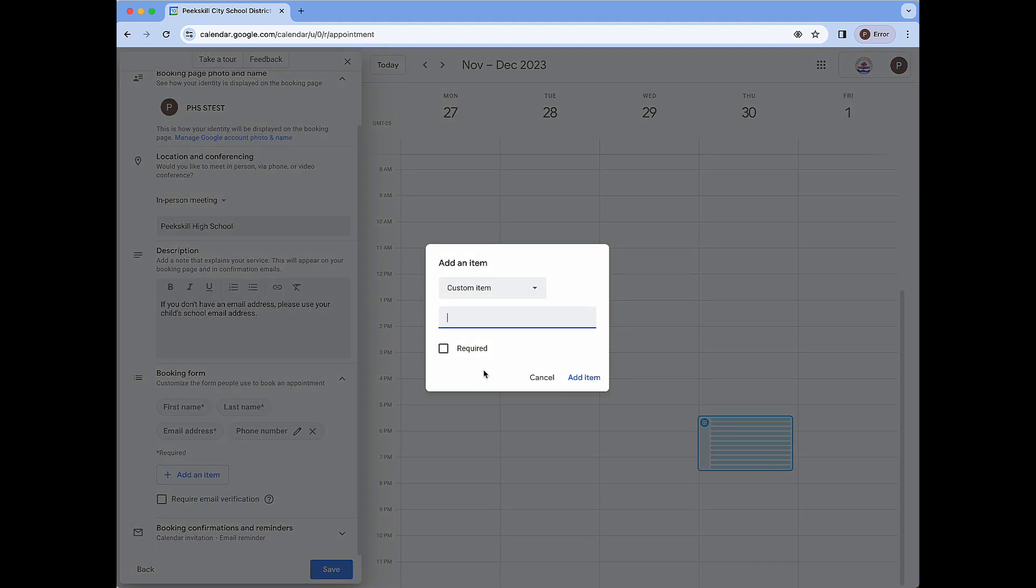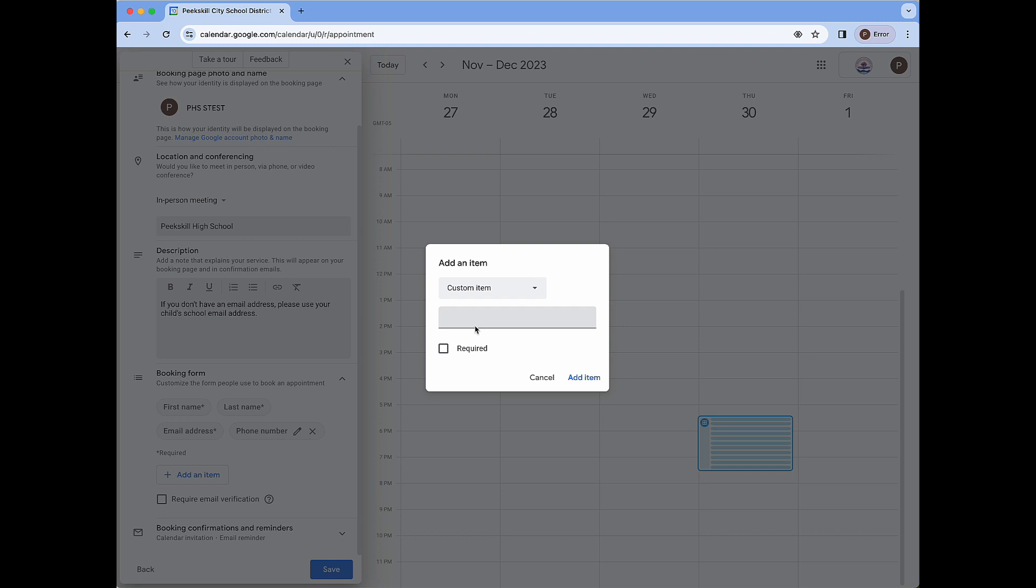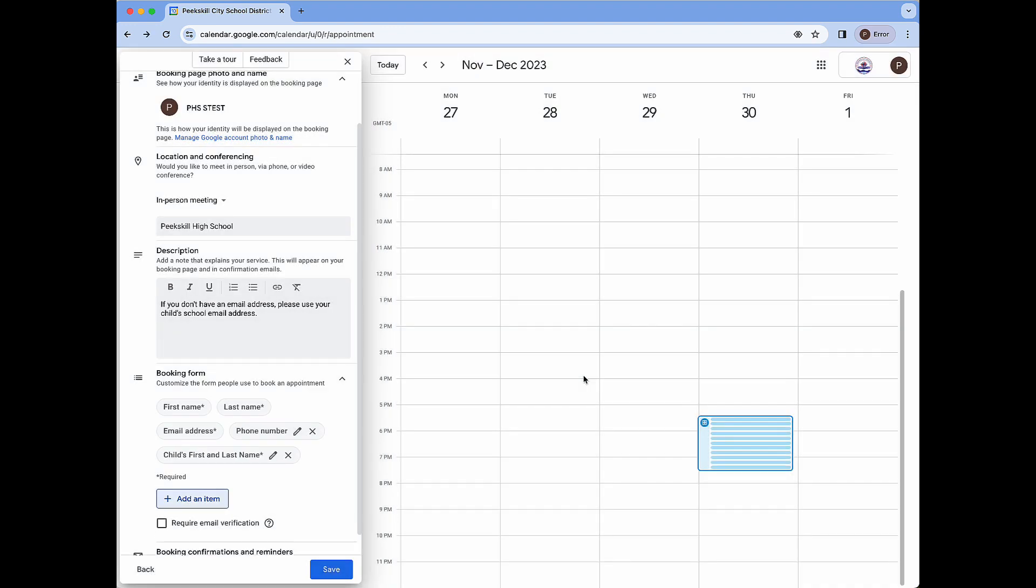I'm going to add one more item which is now going to be a custom item and I am going to set this to be child's first and last name. I'm going to make this a required field and click add item. The reason I like to do this for conferences is to make sure I know exactly which student the meeting will be about especially if parent or guardian names are not exactly the same as the child's.